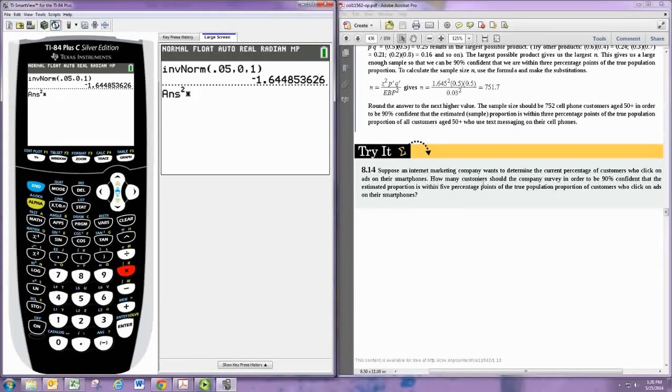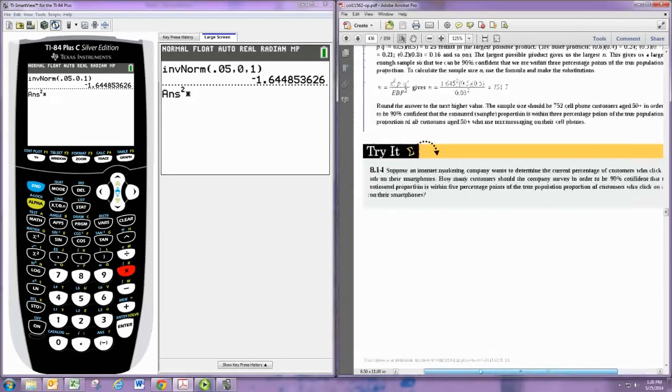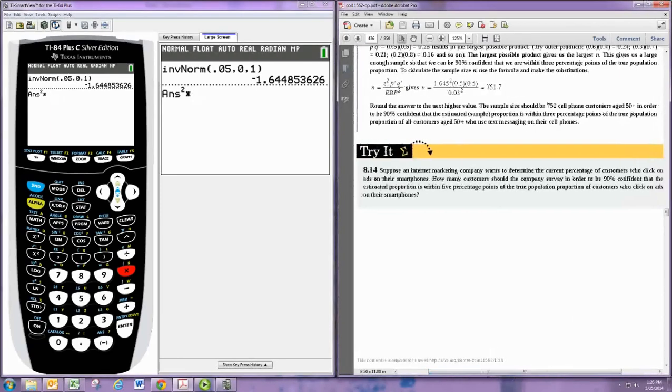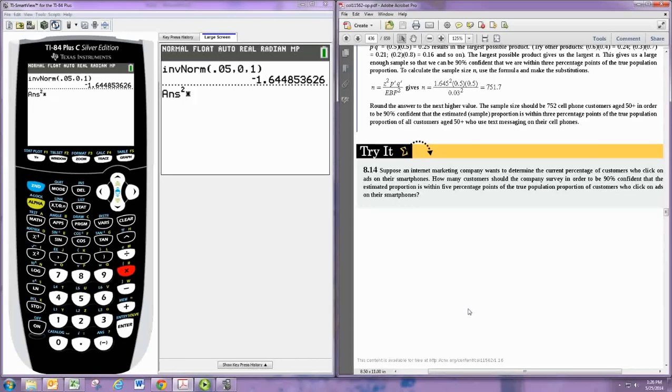If we don't have P and Q, we just use 0.5, and it doesn't look like we have a value here. If you have an estimate for P and Q, say from a previous survey where you know the proportion estimated to be something, you would use that. If not, use 0.5.